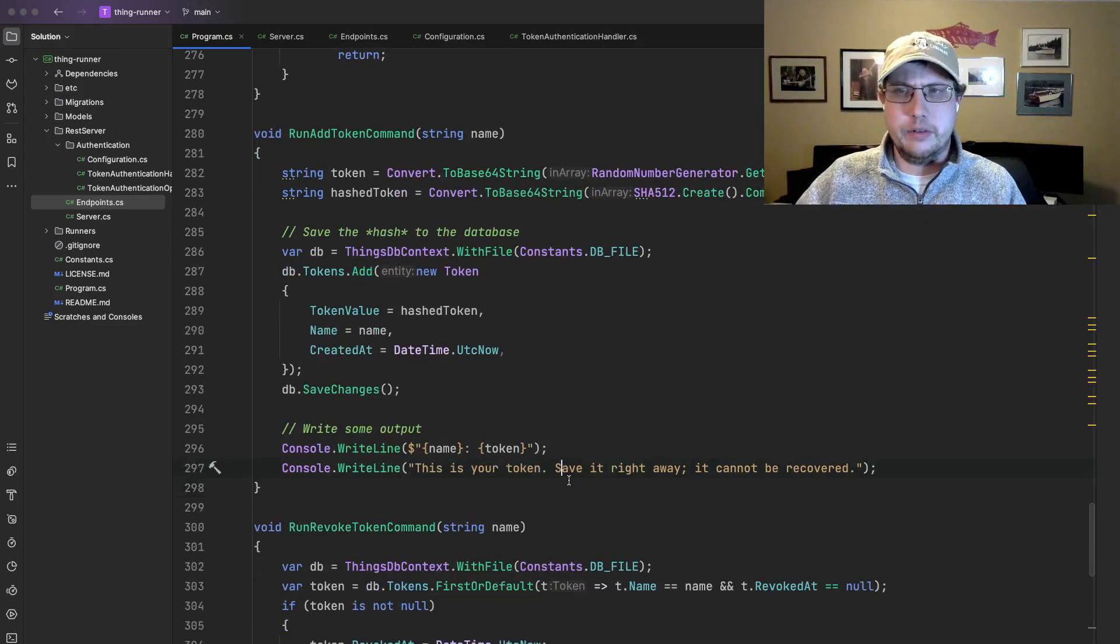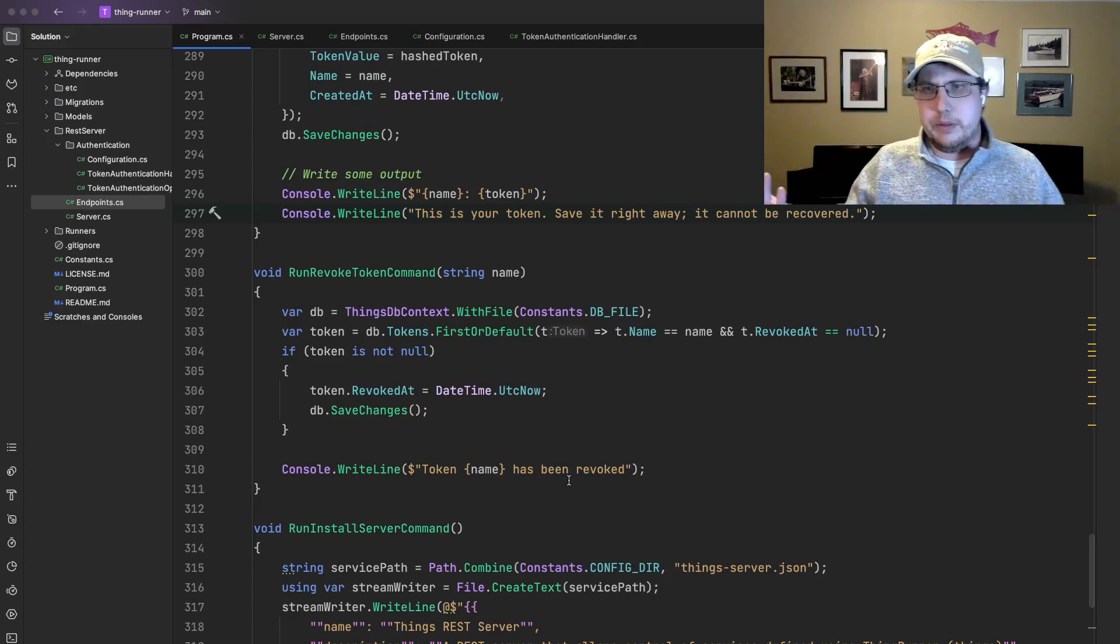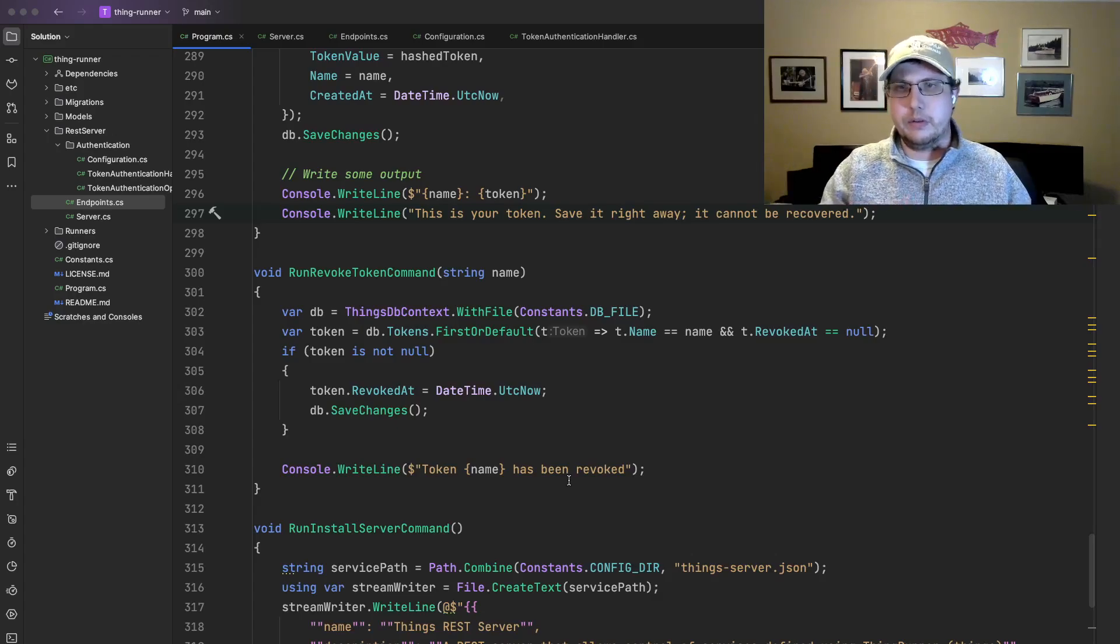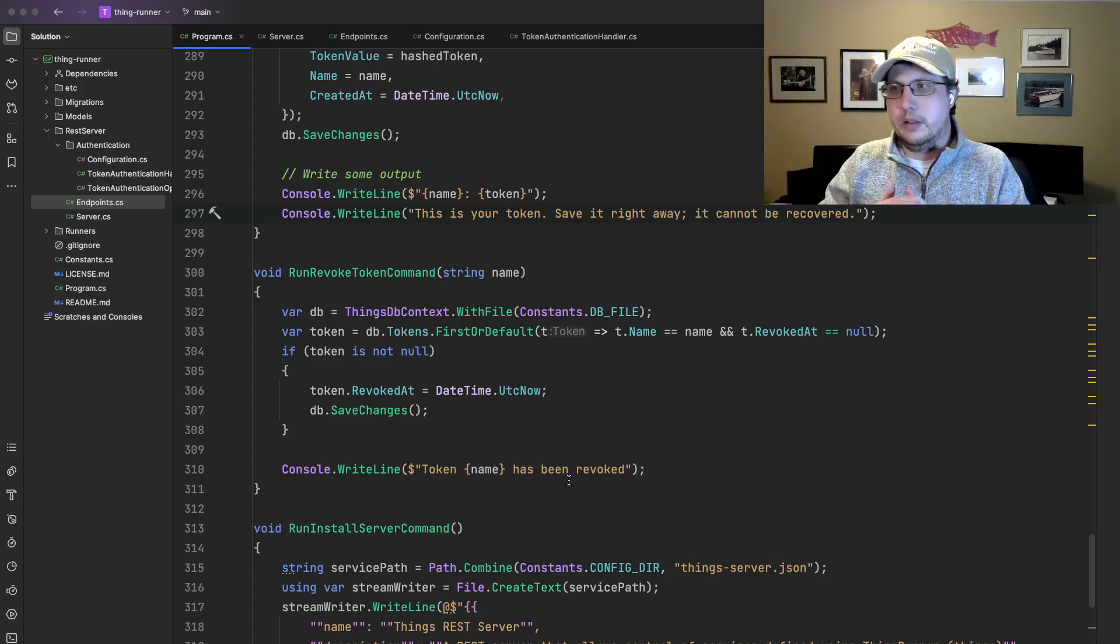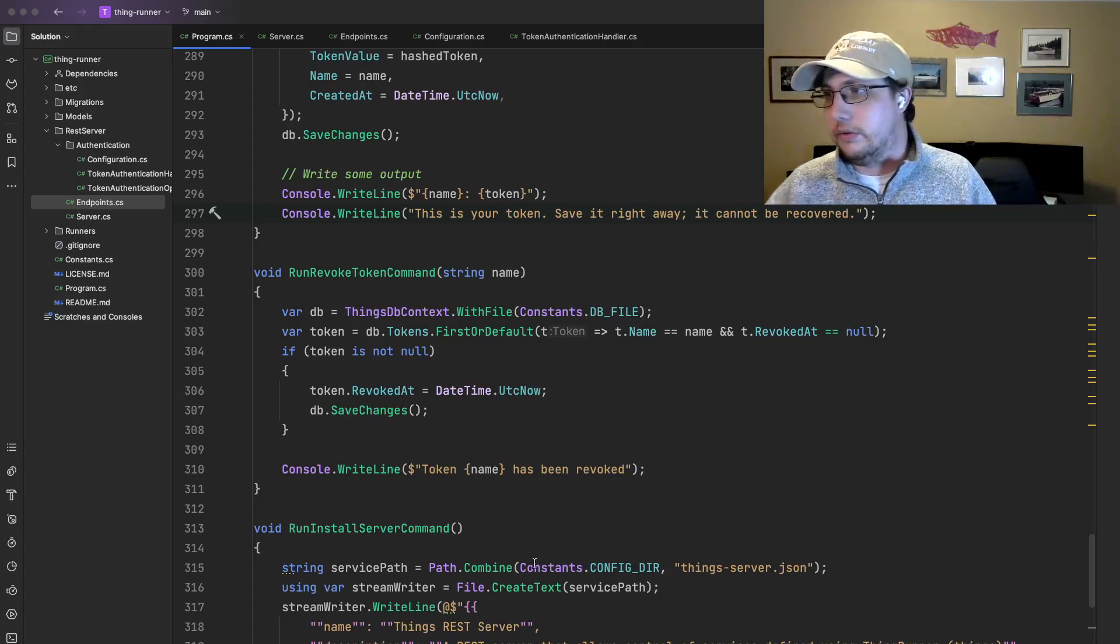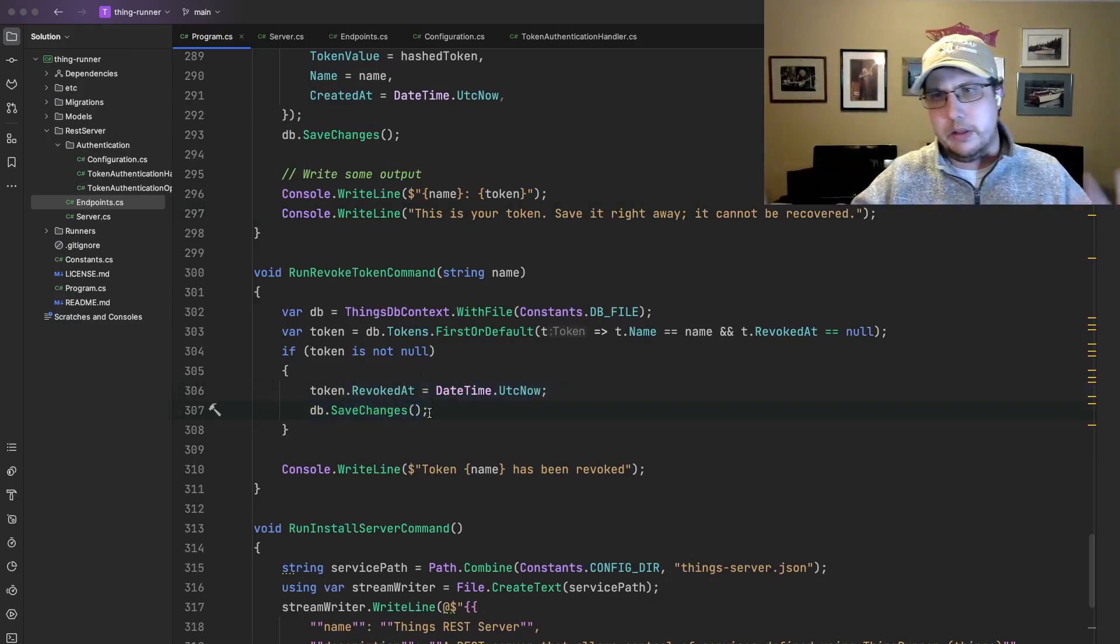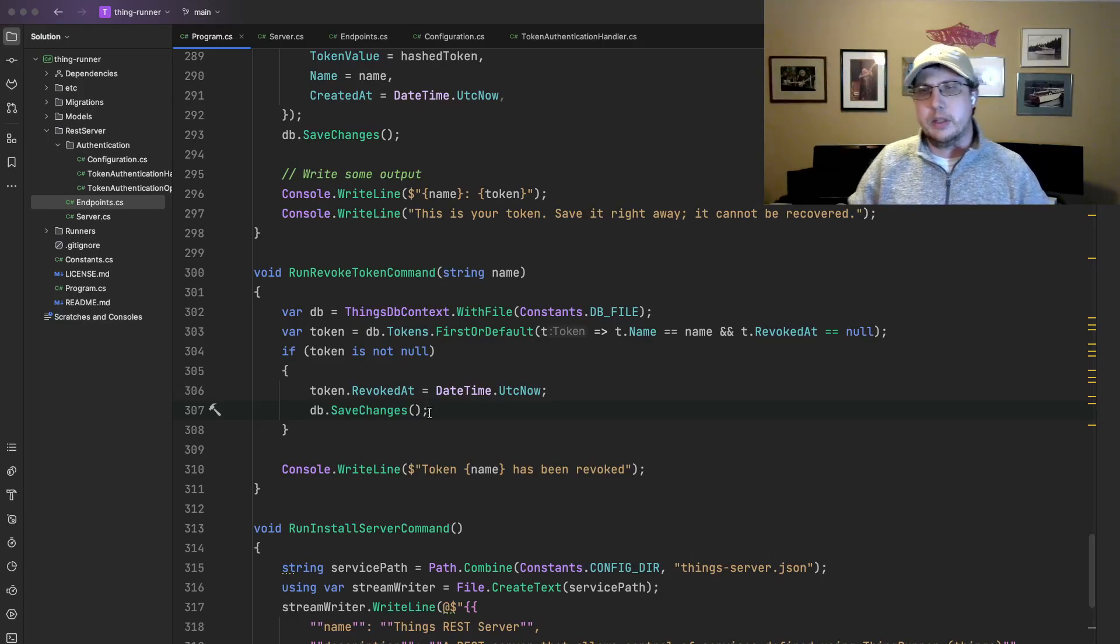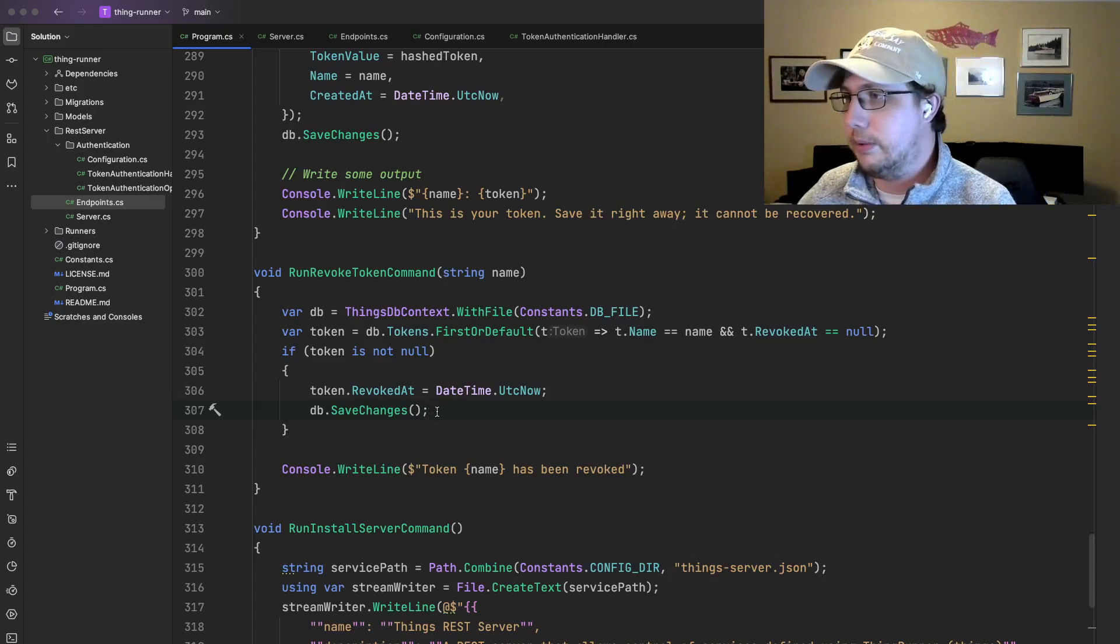So let's quickly look at revocation. Because there's some important points there. We don't want to just delete the token from the database. Because we do want to track if that token gets used after it's been revoked. And if it's deleted from the database, all we know is, someone tried to use a token that didn't exist. We don't know if they tried to use a token that previously existed and is now expired. So instead of deleting, we set the revoked at time. And of course, we save the changes. This is all C# Entity Framework. Nothing fancy here. This should all look fairly familiar to folks who are familiar with C#. All of these concepts will work even if you're not using C#. But obviously this tool is using C#.